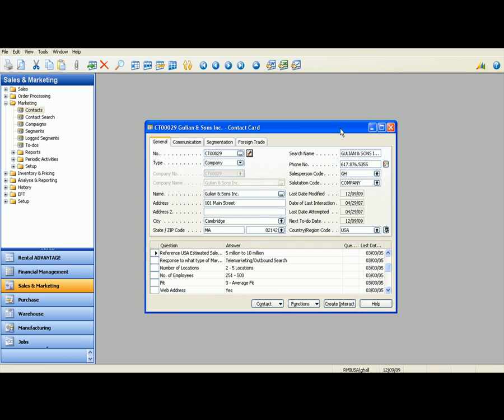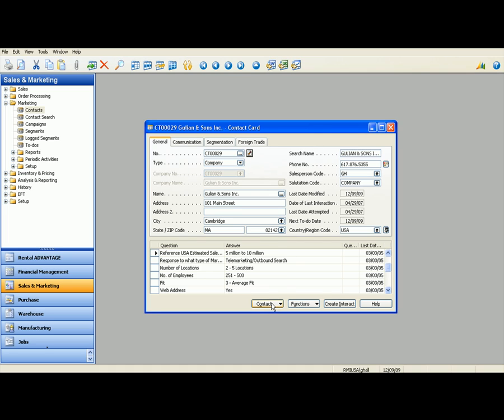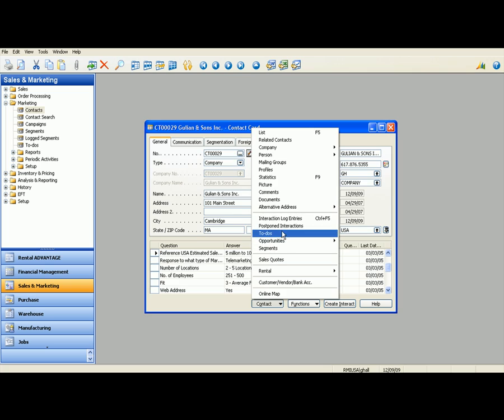All right. So what I want to do next is I want to talk about the Outlook integration and how that works for the sales guy. I'm going to continue with this example. And Greg Hall, sales guy, needs to have some kind of to-do to show that we want to call Katie about the quote that we sent her on the scissor lift. So what I want to do again, right from the contact card here, is I want to create a to-do.